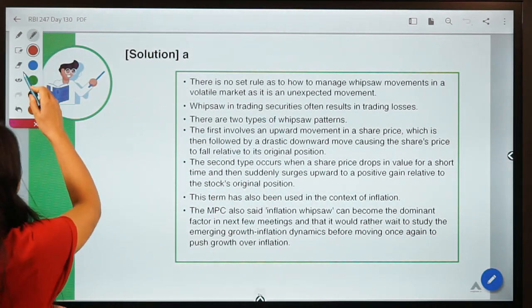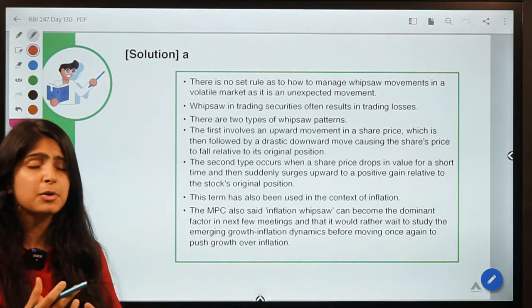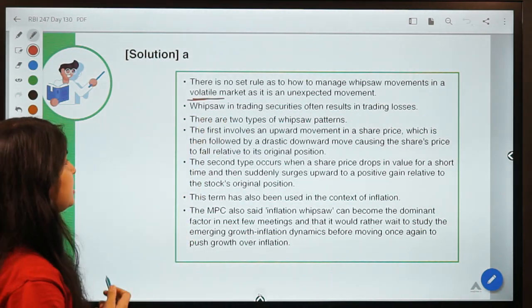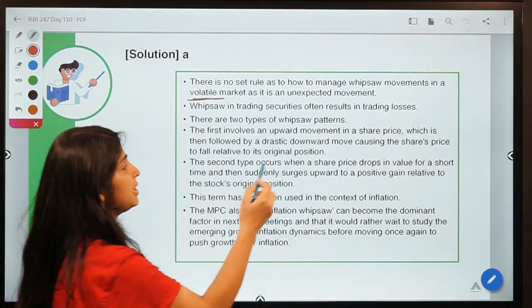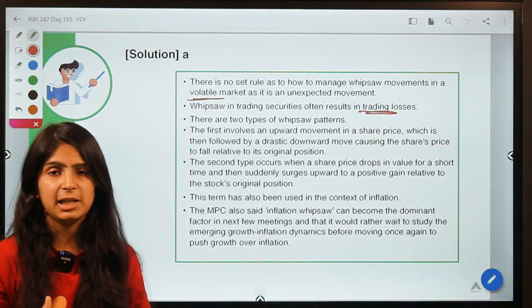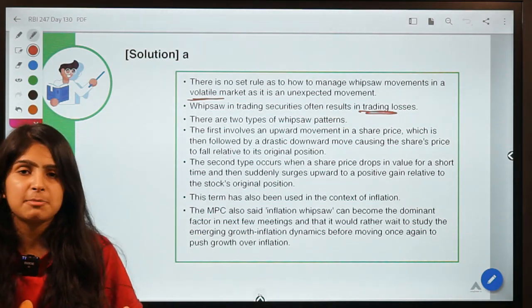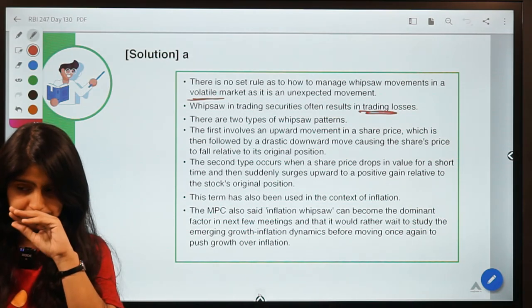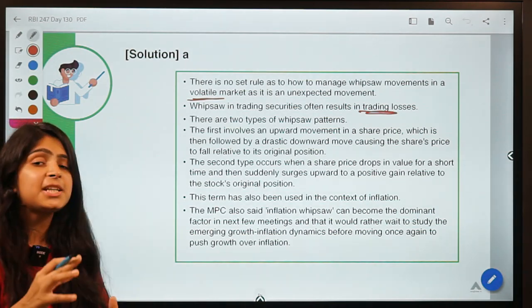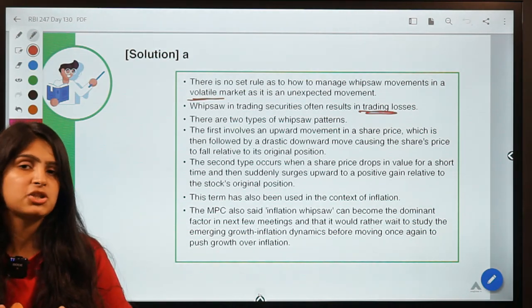There is no set rule as to how to manage whipsaw movements because they are so unpredictable in nature. It happens in a volatile market, is an unexpected movement, and is accompanied by trading losses. Whenever traders enter a deal, they make some expectations about whether the price is going to rise or fall, and whenever those expectations go wrong, the trader results in losses.